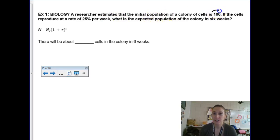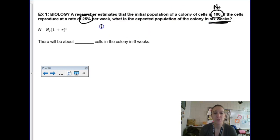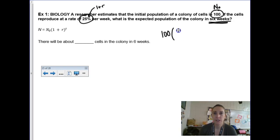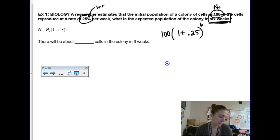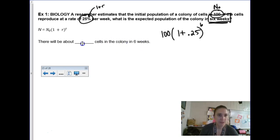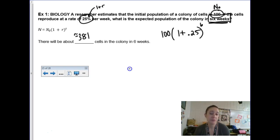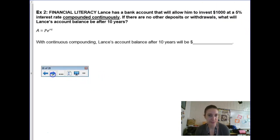Example: initial population of 100 cells, reproduction rate of 25% per week. We want to know how many after 6 weeks. Using the growth formula: 100 times (1 + 0.25) to the 6th power gives approximately 381 cells. If you want more decimal precision you're welcome to, but use your best judgment.